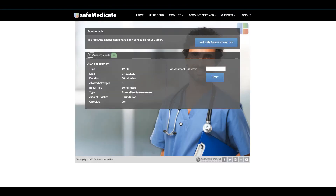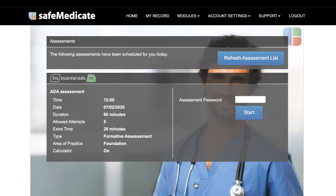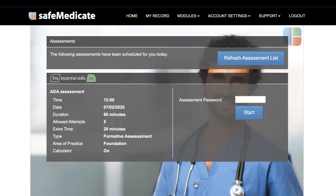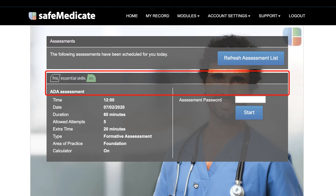Any assessments that have been scheduled for you will be visible as shown in the example on screen. The title bar of the assessment entry shows the associated learning module and type of assessment. In this example, FNS Essential Skills ADA Assessment.